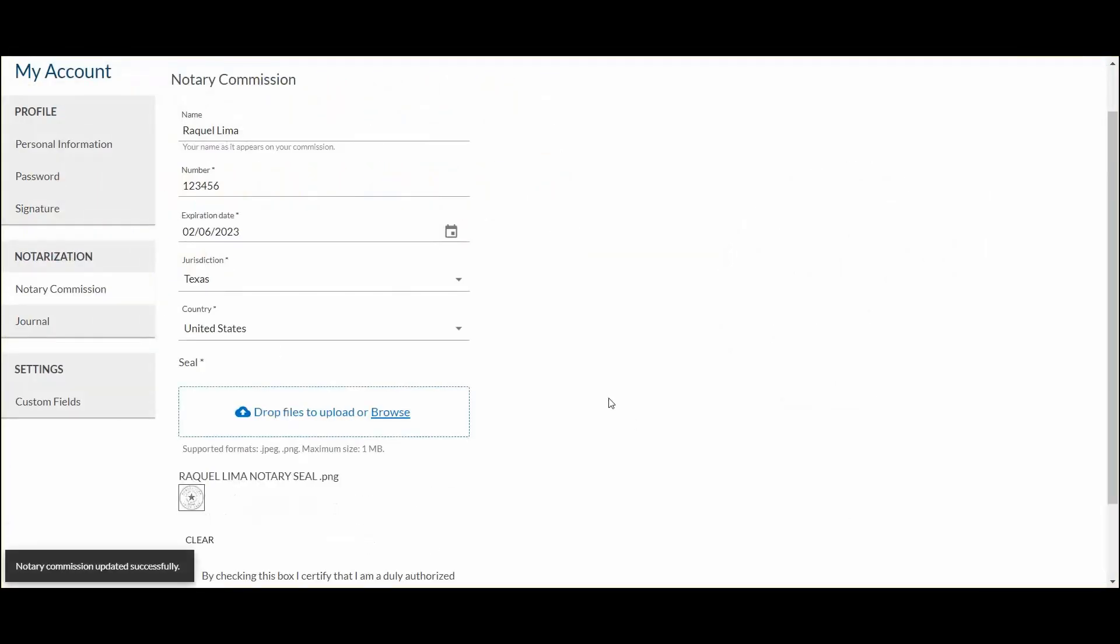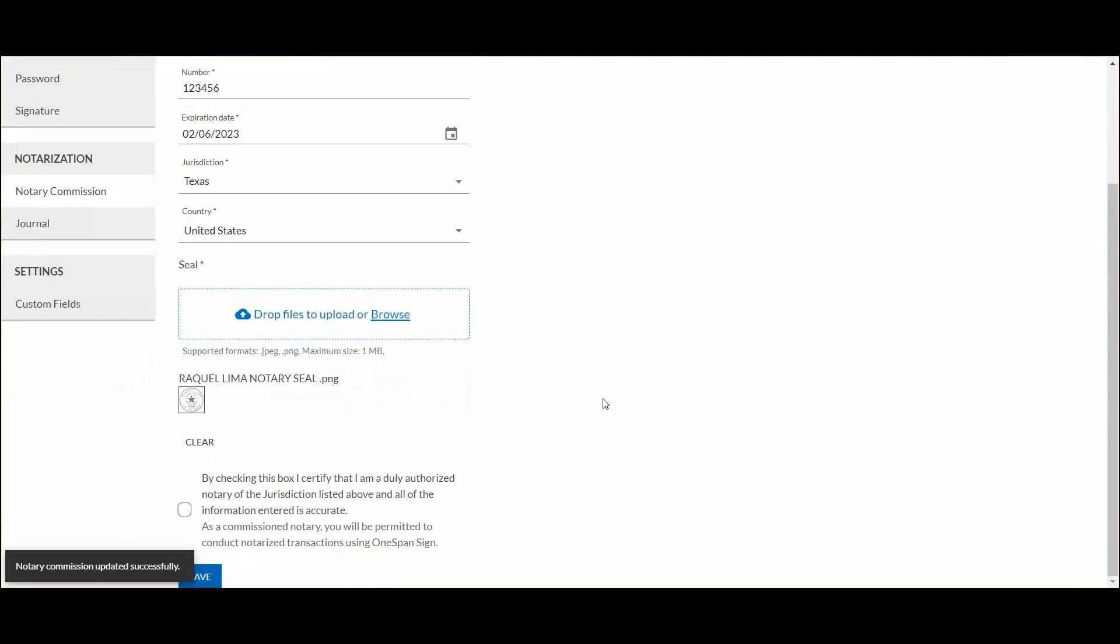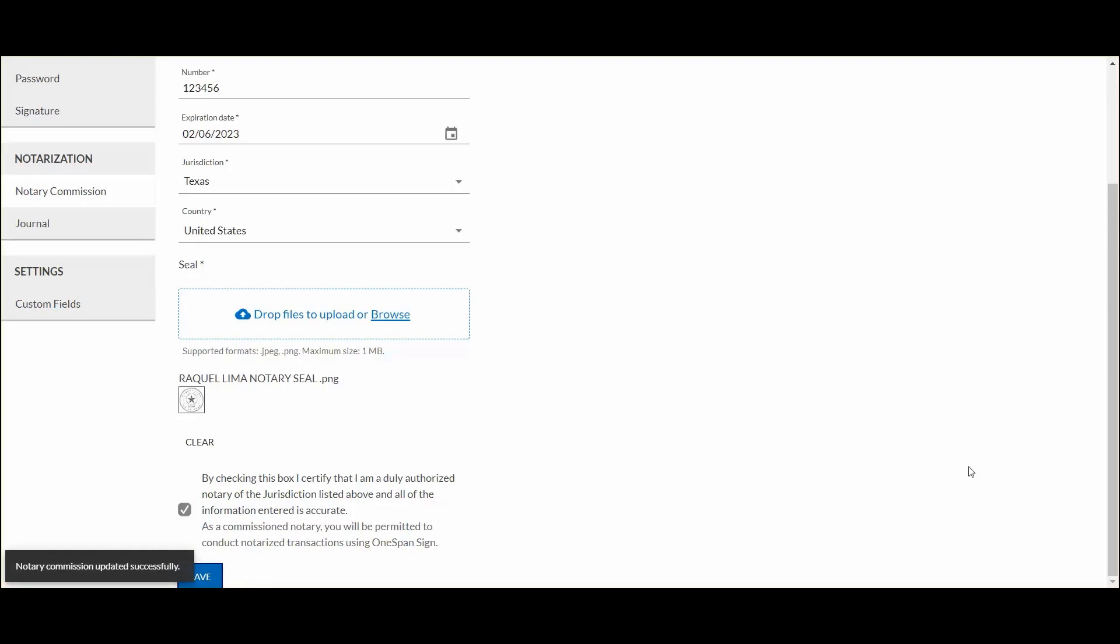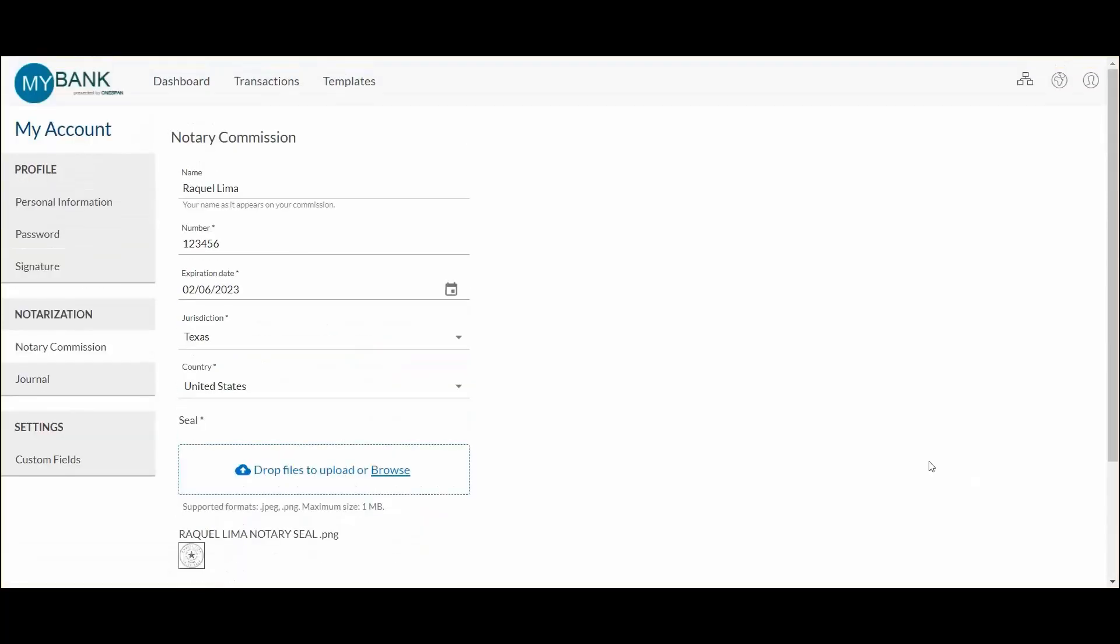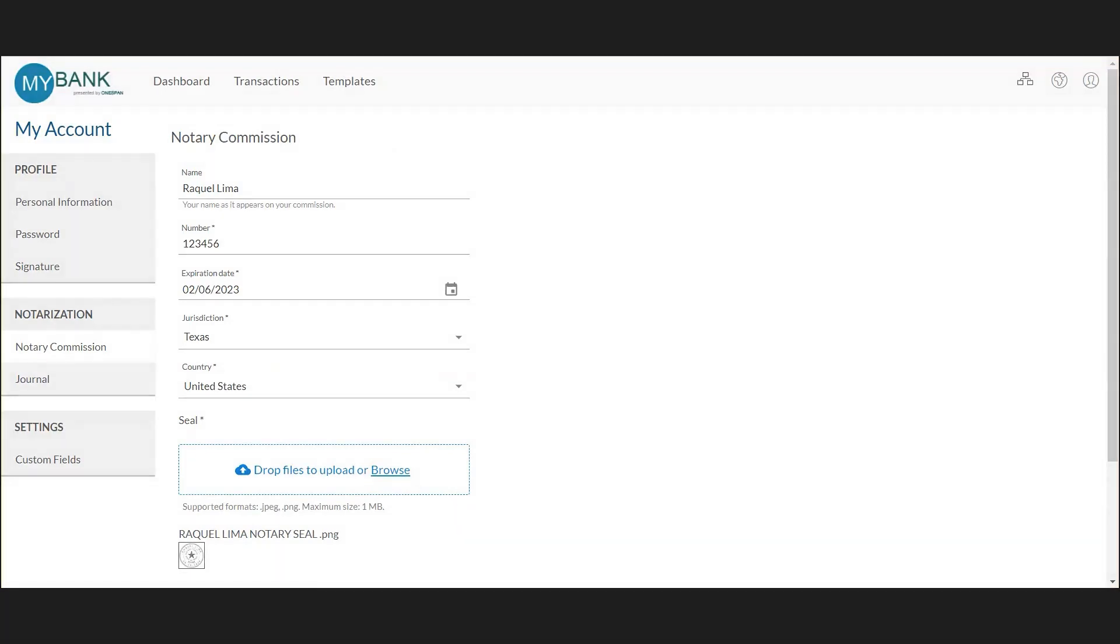The notary confirms the information they have entered is accurate and then clicks Save. And that's it! The notary has been successfully onboarded and can start using OneSpan Notary.